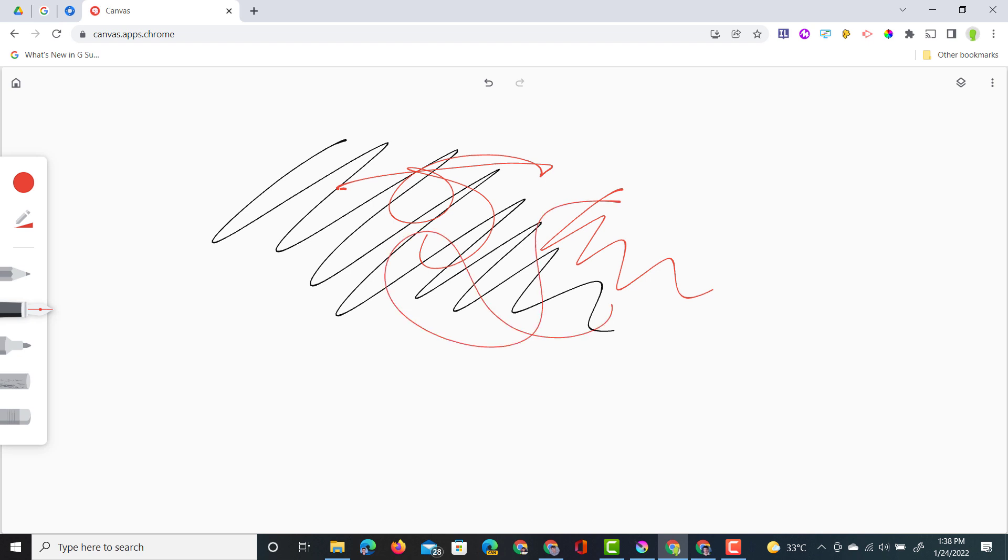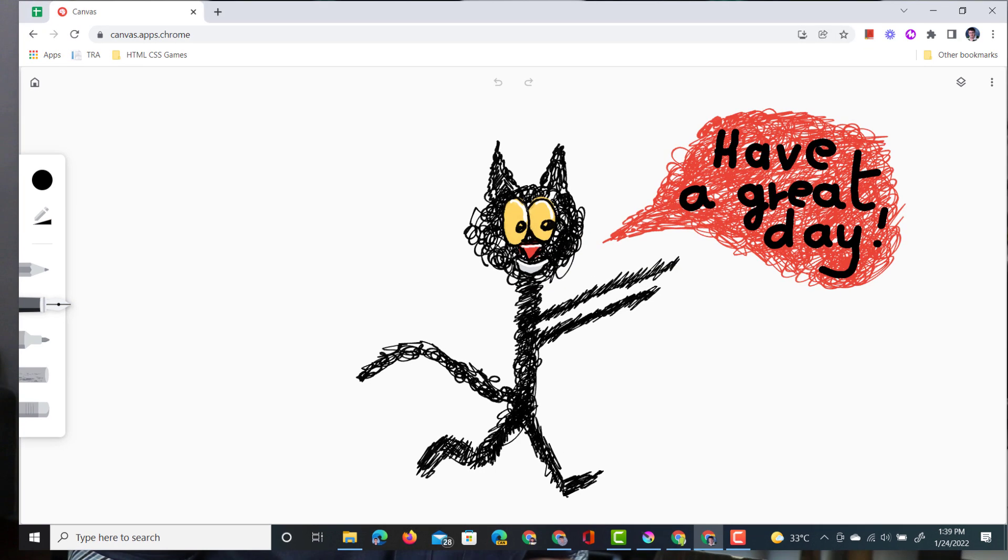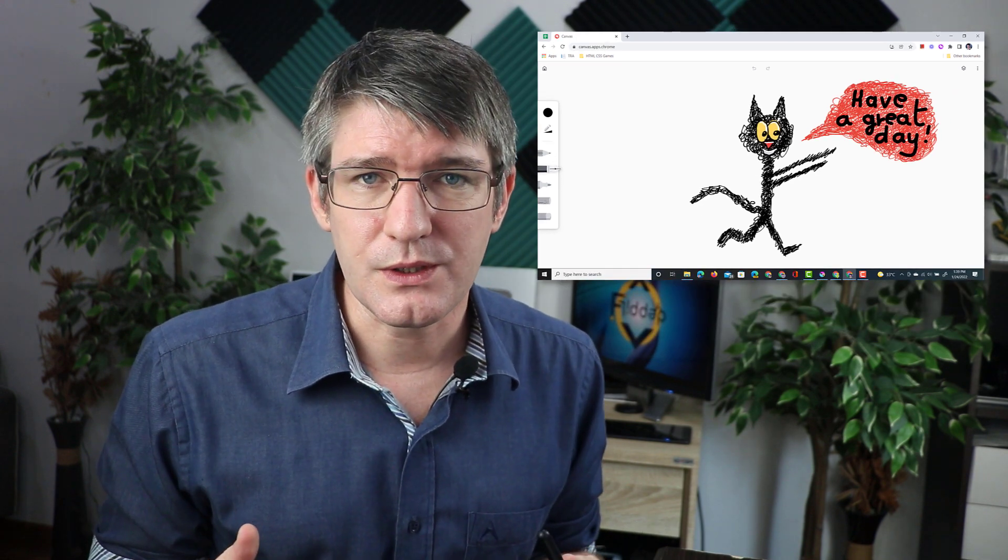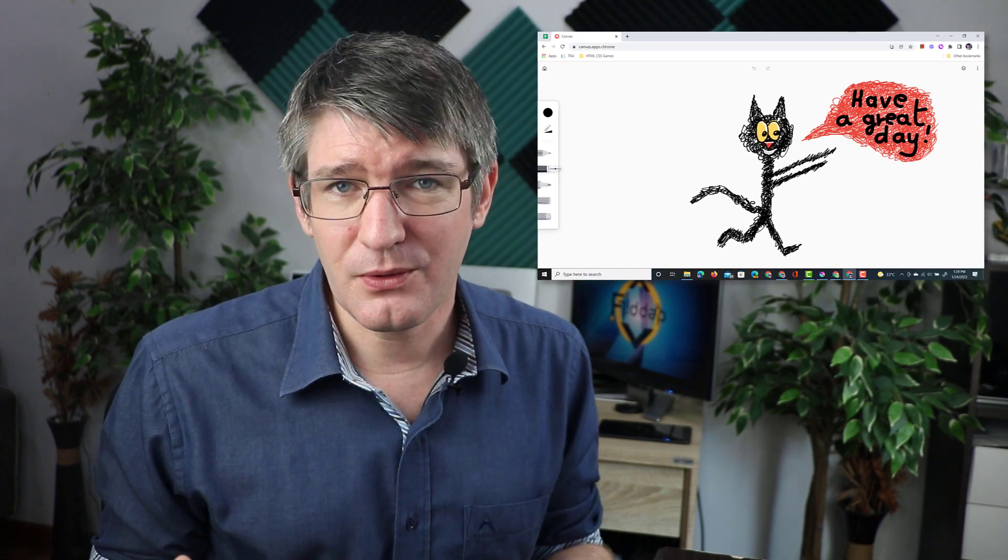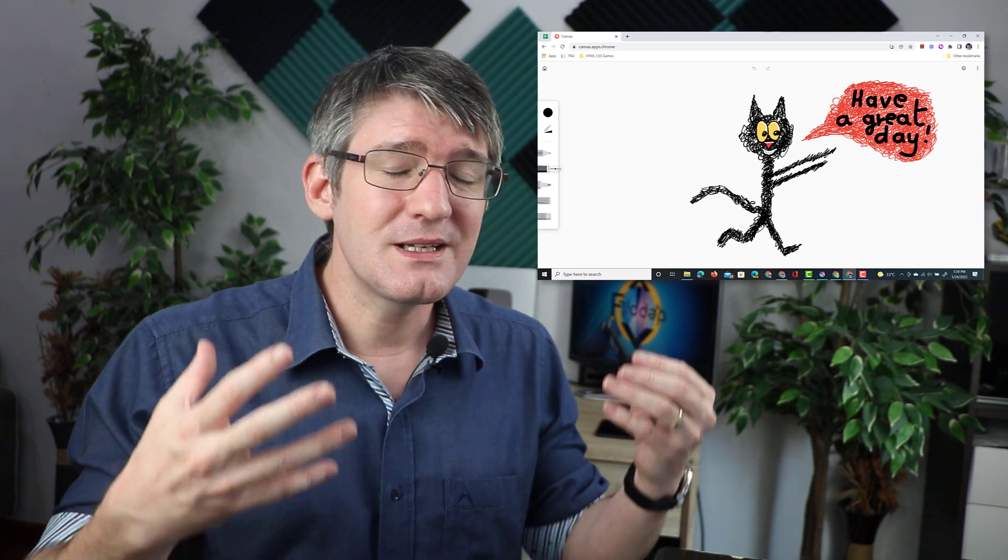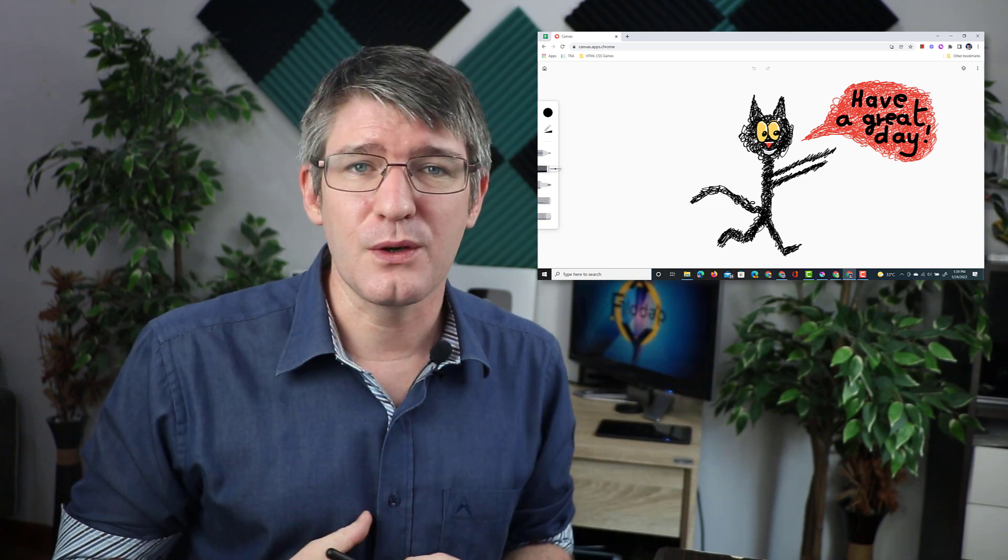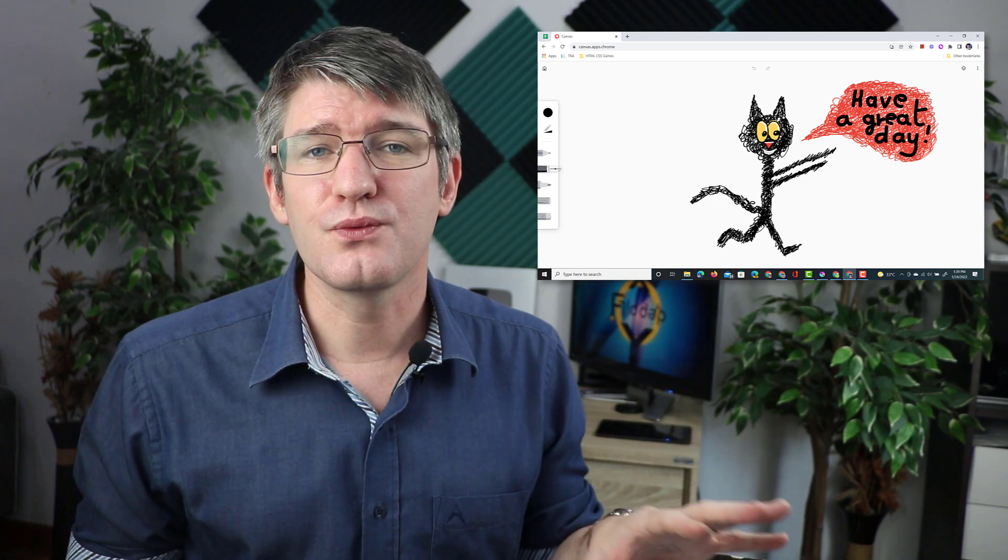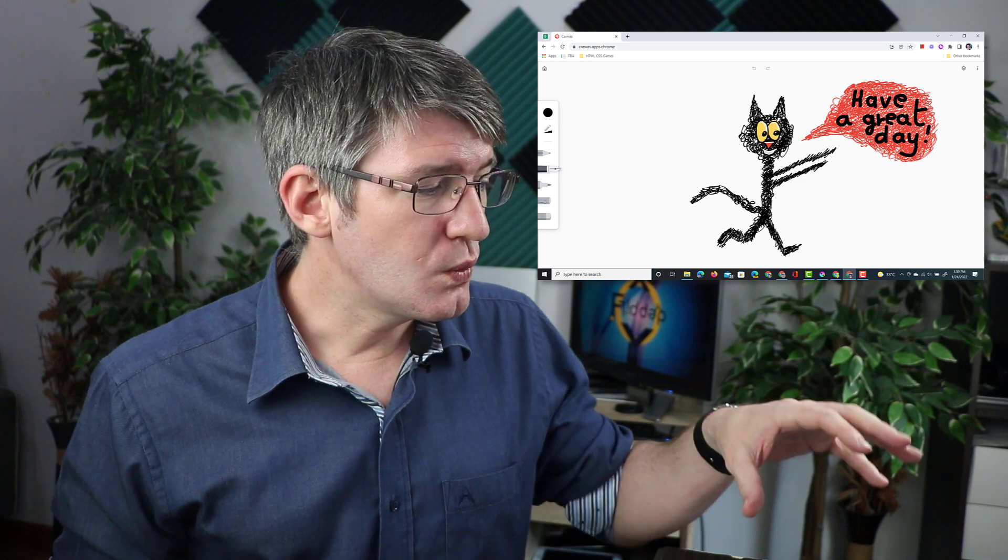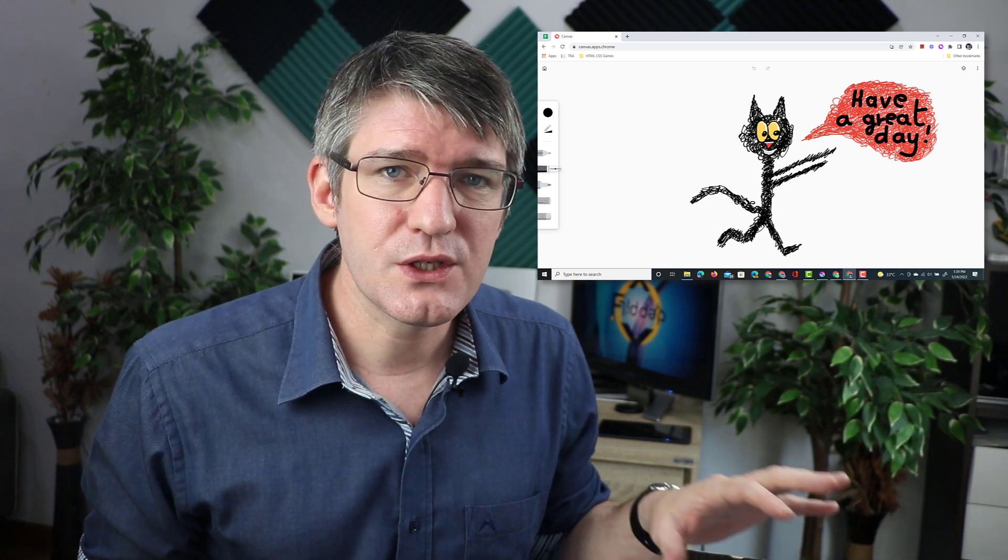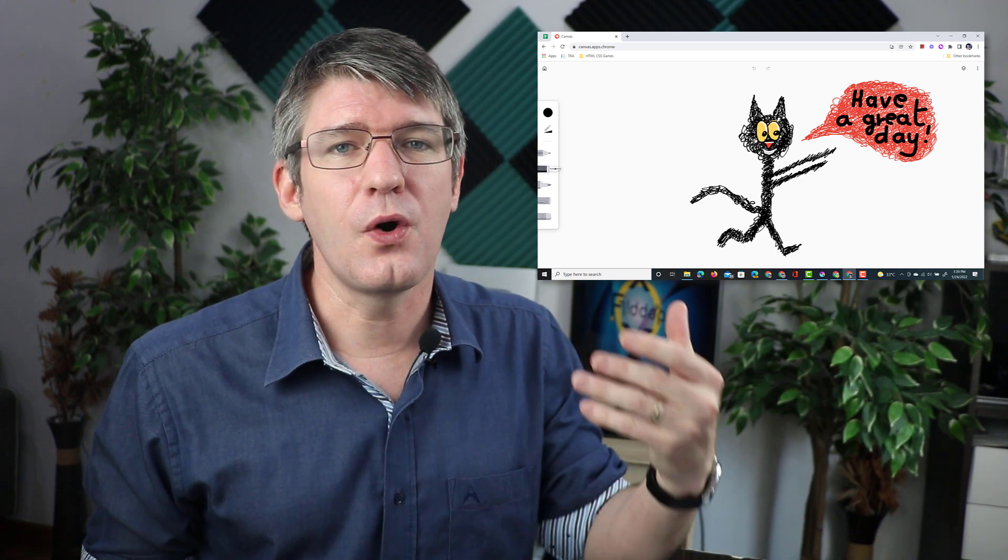Now why might I do this? Well here's an example of an activity we had with our younger students. We read some storybooks and one of the characters was called Scribbles and Scribble is an illustration made entirely out of scribbles. So as I was reading the story we drew a picture of Scribble and we added our own text bubble to that.